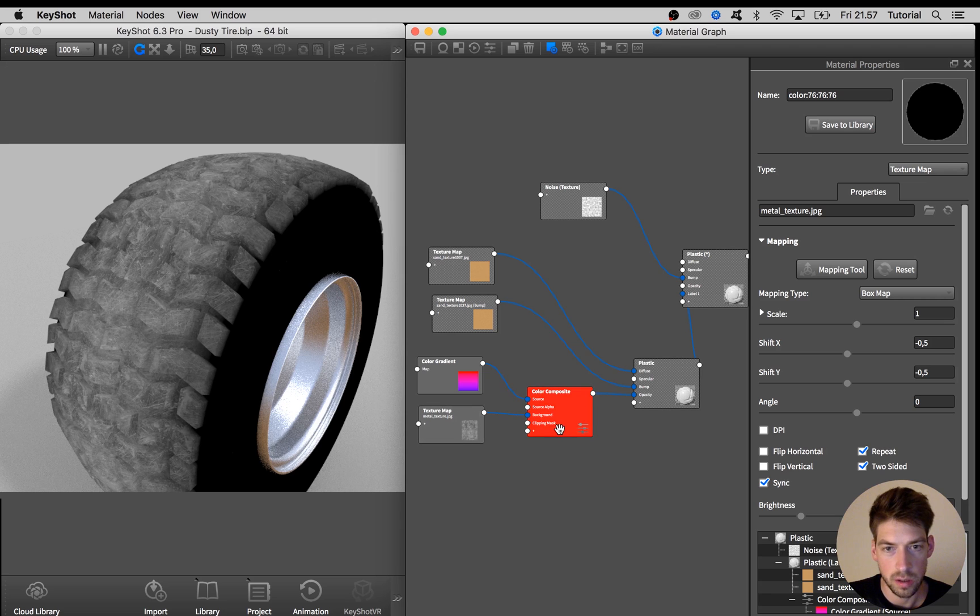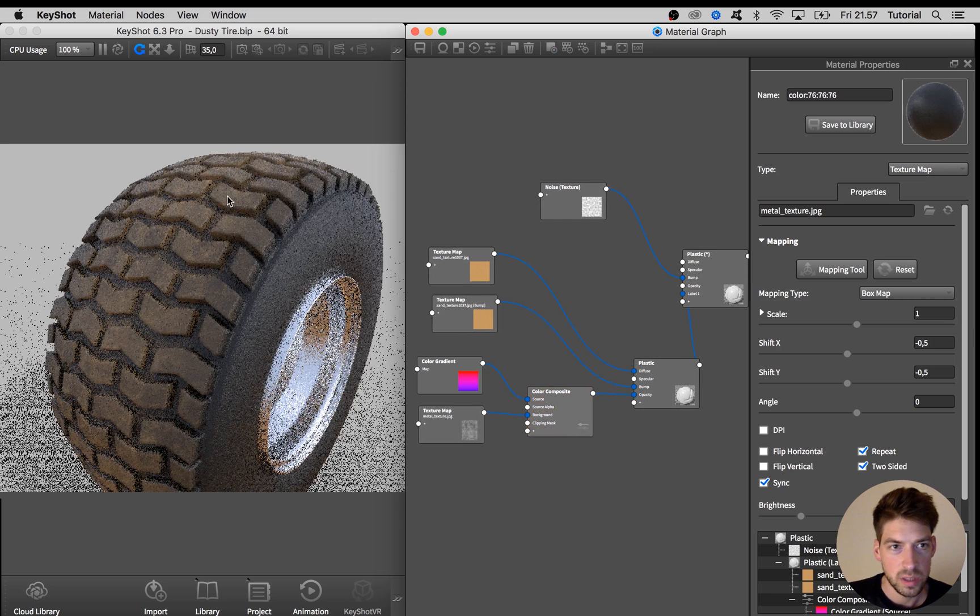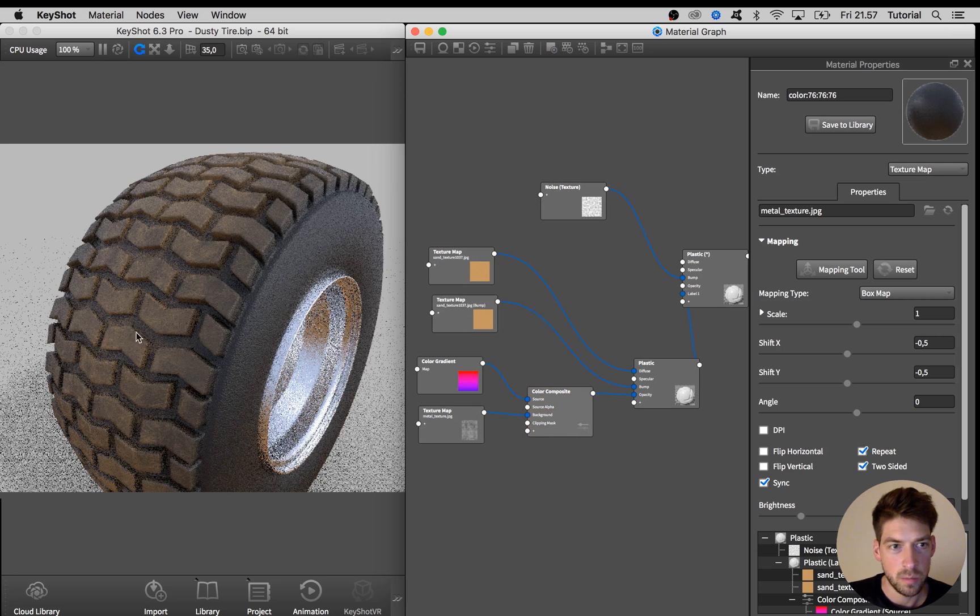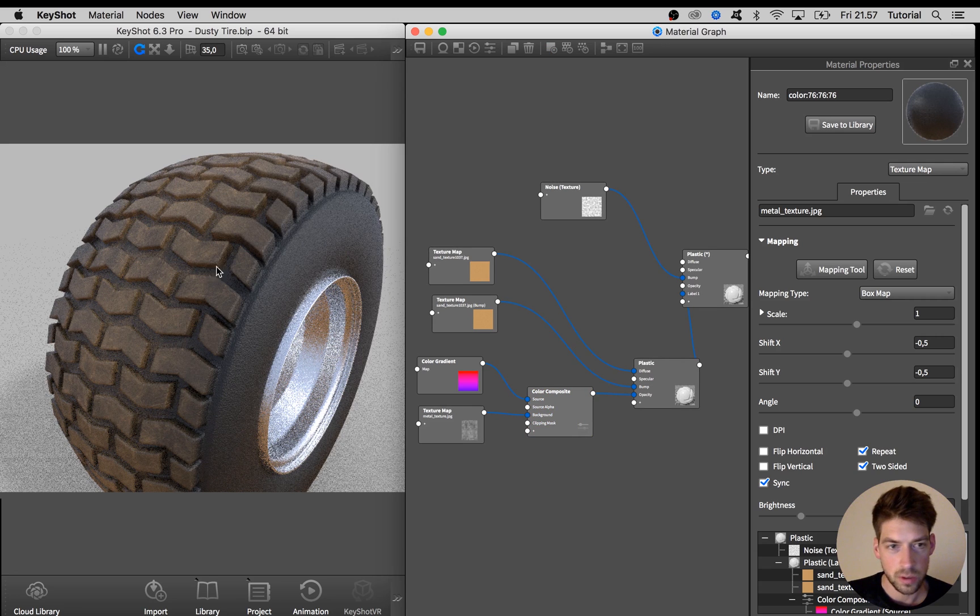So if we hit C again on the keyboard we see that we have some variation going on now in the dirt texture.